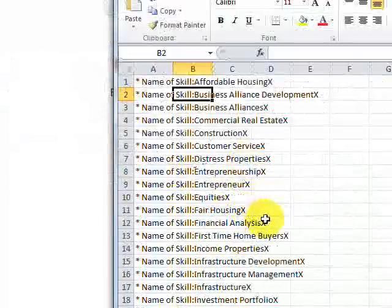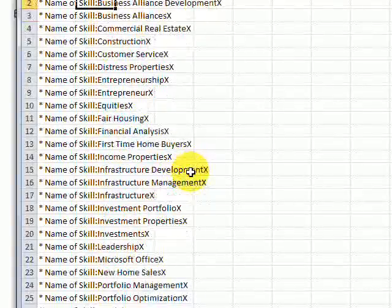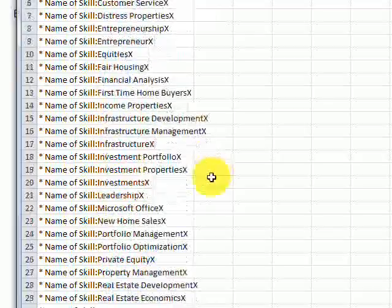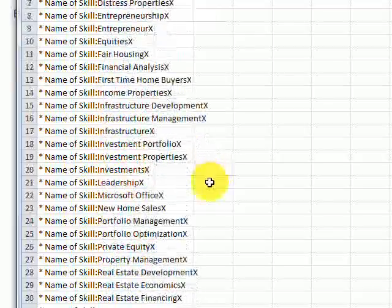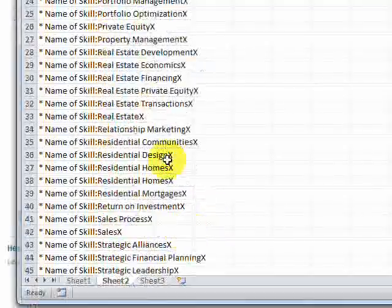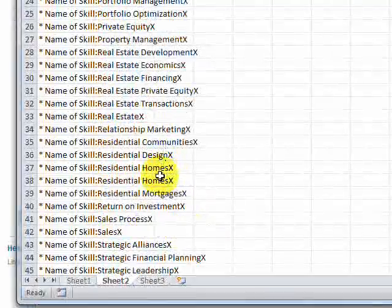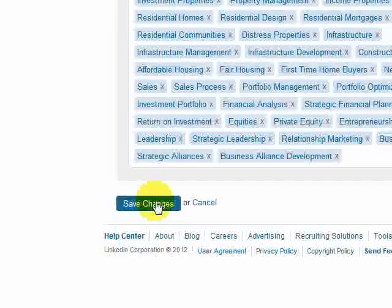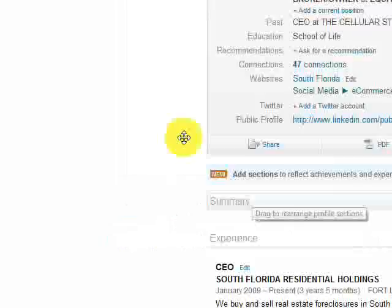I can see very easily that everything is now in order and I can come through here and it'll be a little easier for me to spot the dupe. And guess what? There it is — Residential homes. That's the issue. So let's come back here, look for Residential homes, hit Save Changes, and it's saved.